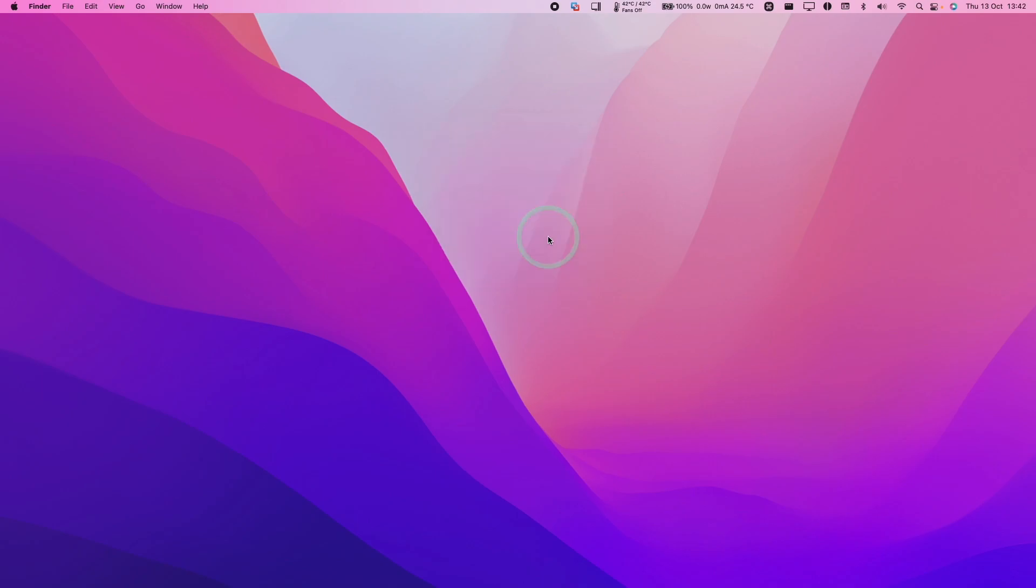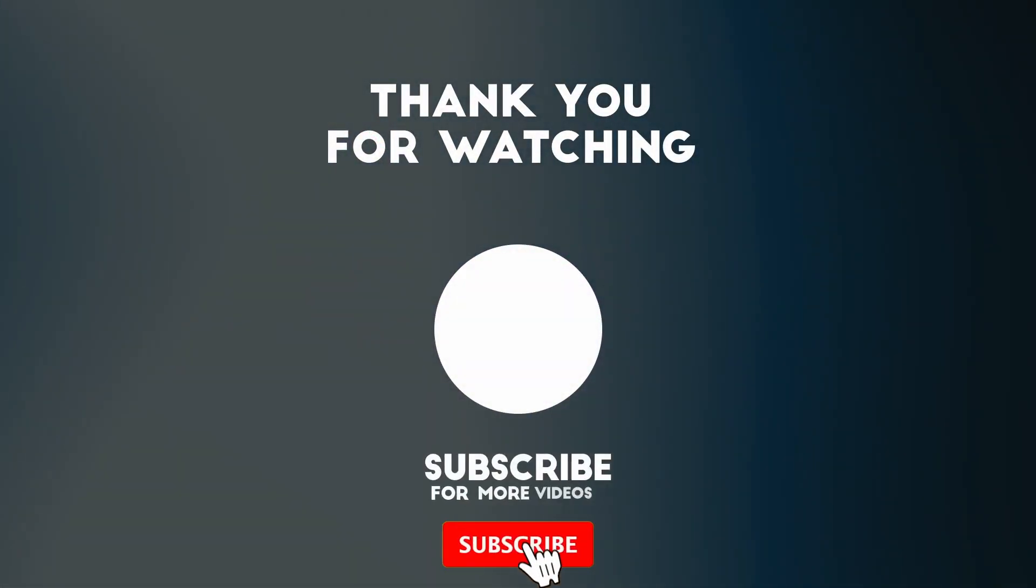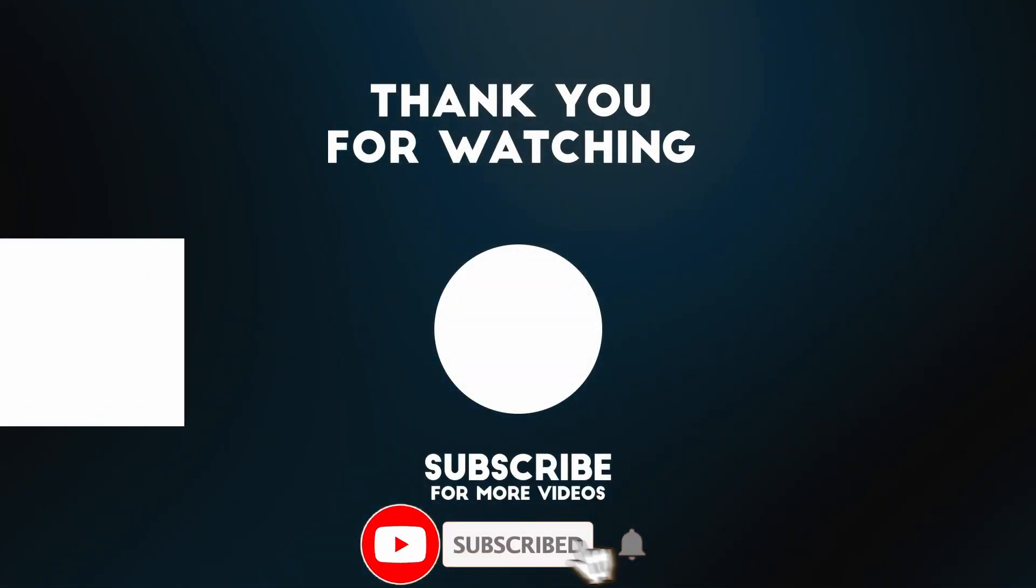So that is how you delete a virtual machine from VMware Fusion on a Mac. Hope you found this video useful. If you did, please like, please subscribe, and I'll see you in the next video.